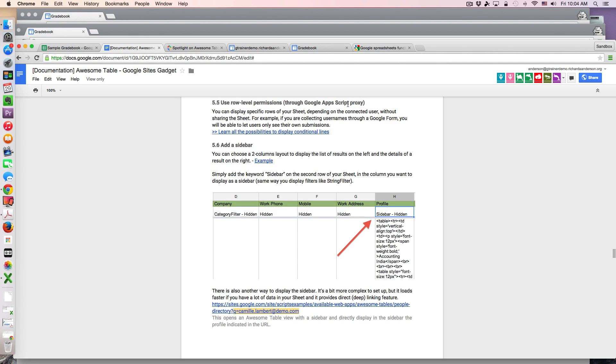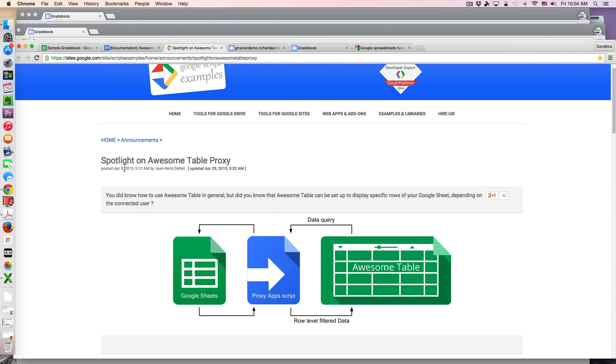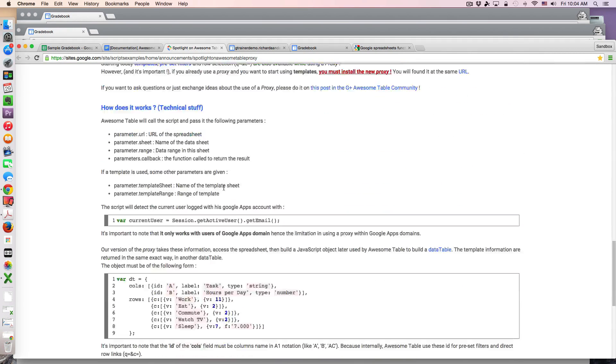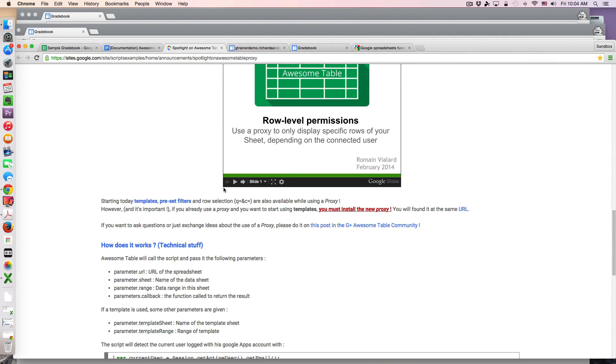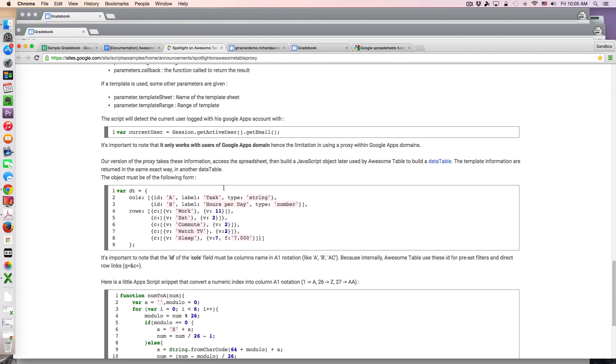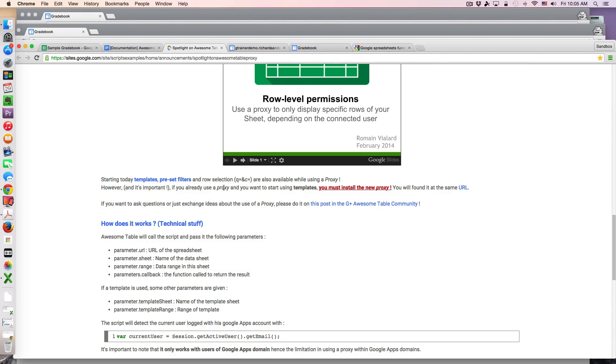But the really interesting point in the documentation is here in 5.5 - this idea of using row level permissions through a Google Apps Script Proxy. I know it sounds complicated and probably many of you are thinking there's no way I could possibly ever do this, but it's really not all that complicated and the end result is that your students will only see the rows that belong to them. Essentially it's going to look at that email address and say okay I'm authenticating this table against this student and I'm going to display this row of data. There is a technical explanation which is located in a recent post here, posted on April 9th 2015. Basically what's happening is it's taking that private sheet based on whoever's logged in and then reproducing that table of just that row of information where the grades are.